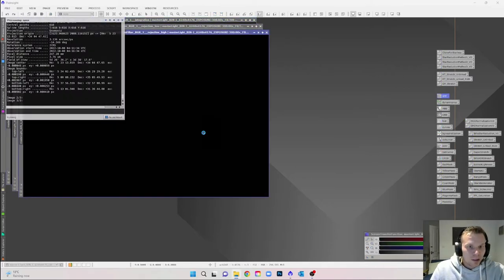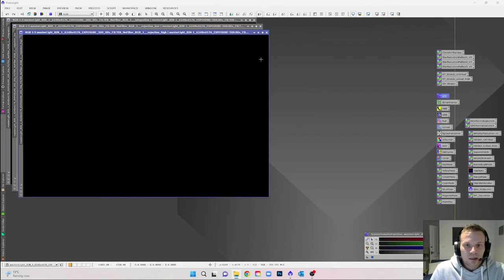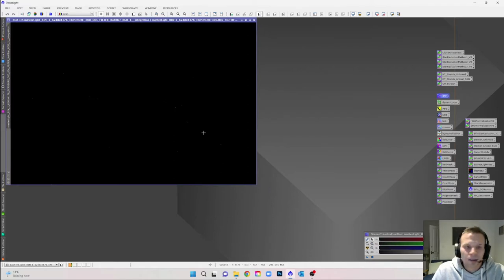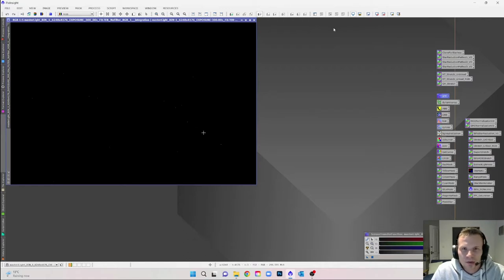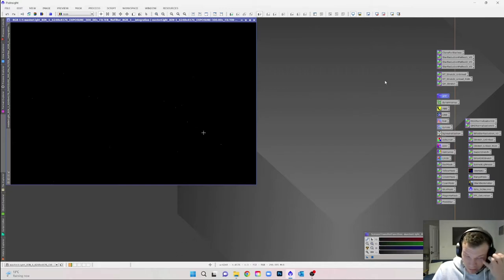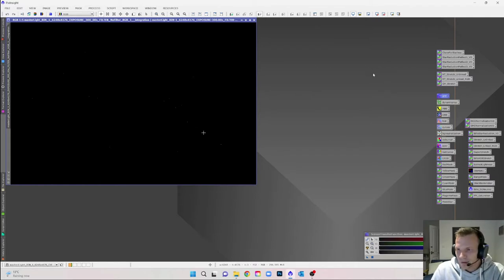For this one, I took an image of the Flaming Star and Tadpole Nebula with the Red Cat 51 and a 2600MC. I believe I used the Optolong L-Extreme filter. This was also first light with the Red Cat, so there's a little bit of tilt that I subsequently fixed since taking this image, but it's not too bad.